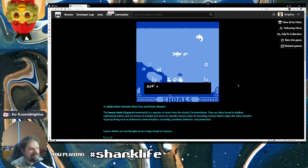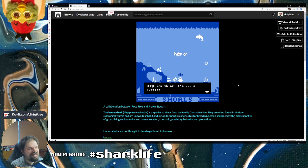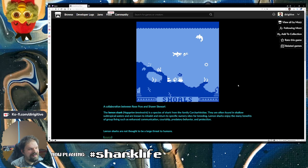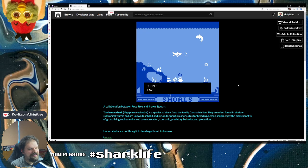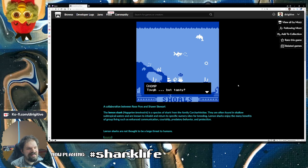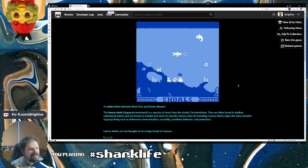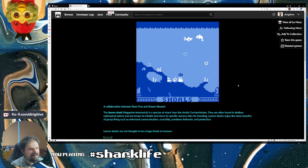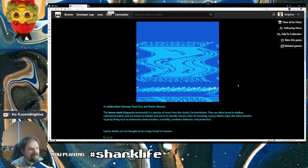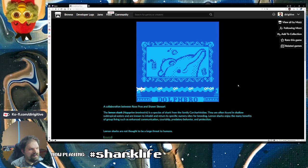You think it's a turtle? Chomp. Tough but tasty.